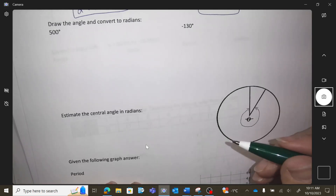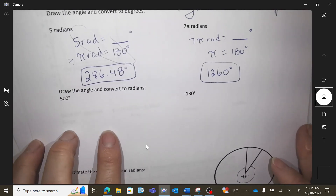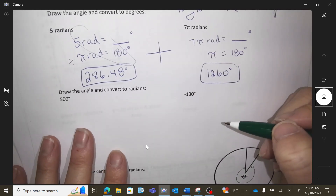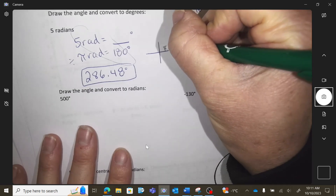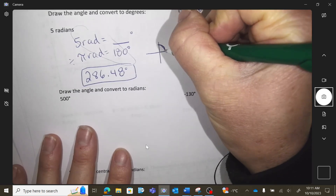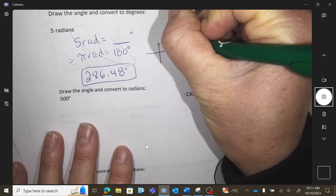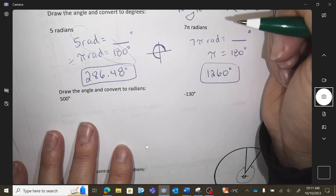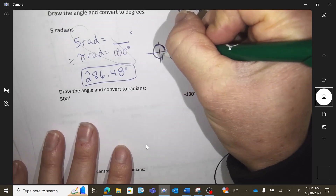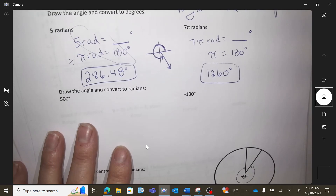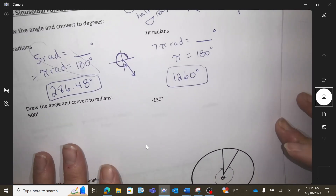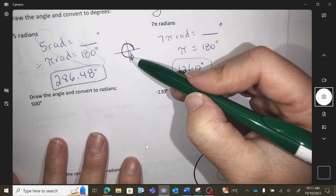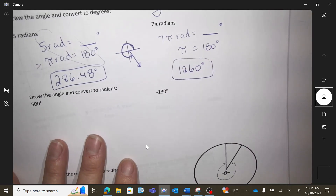Draw the angle — we forgot to do that. If I'm going to draw that angle, I know that this is 90, then 180, 270, and then I would be a little bit past 270. I'm past 270 degrees, three quarters of the circle.